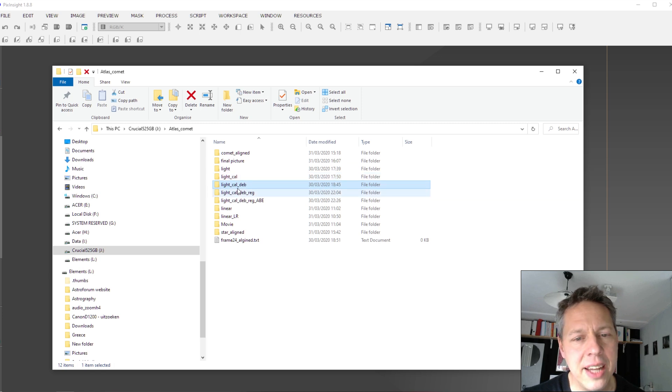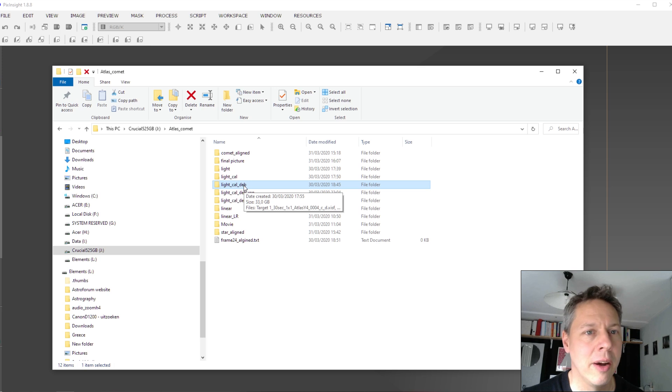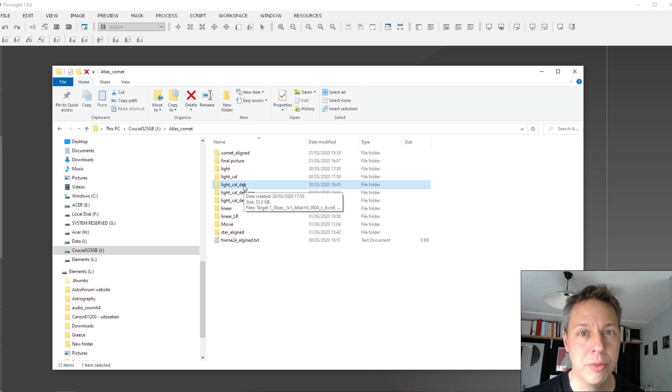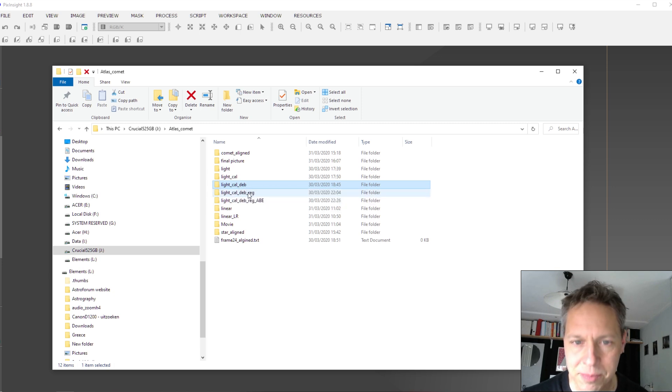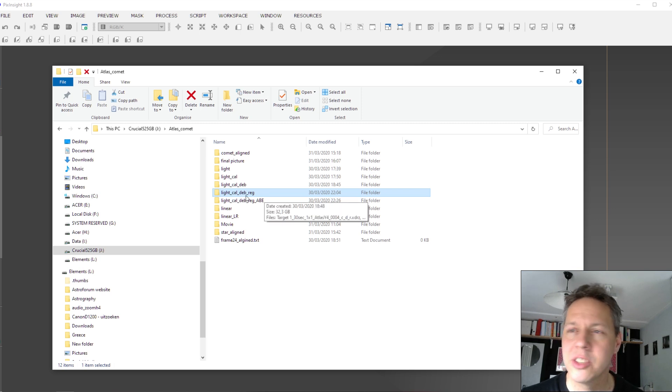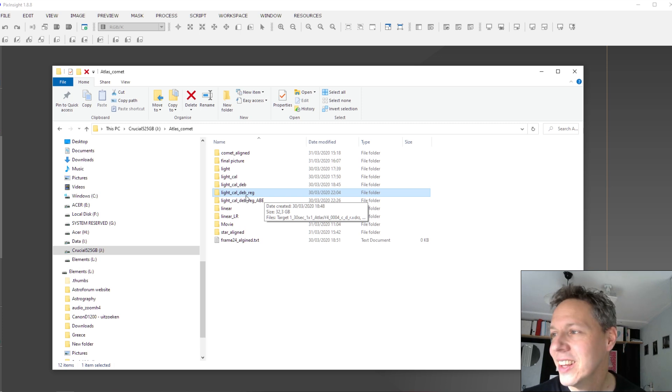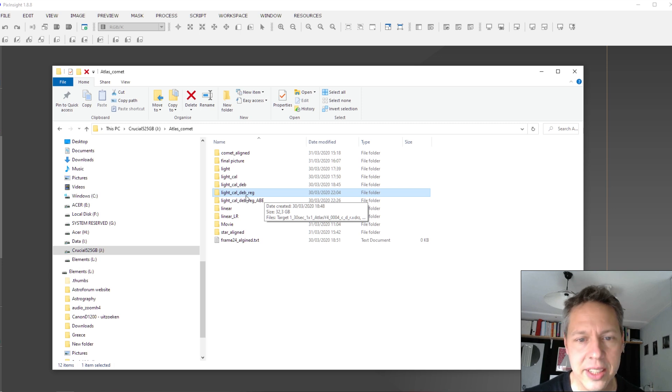And after that, I debayered my images, basically. So PixInsight does not automatically detect colored images of your colored camera. So you have to go through this debayer process. And then I registered all of my images. Registration basically just means star alignment. So you align all of your pictures correctly so that they match up.